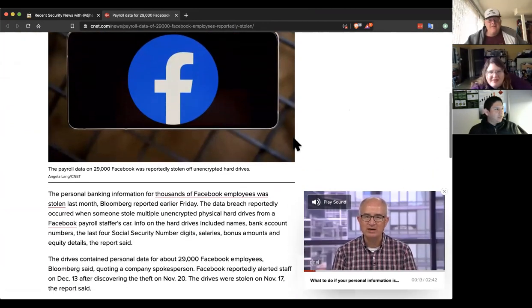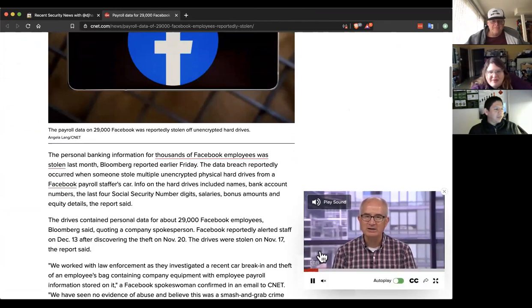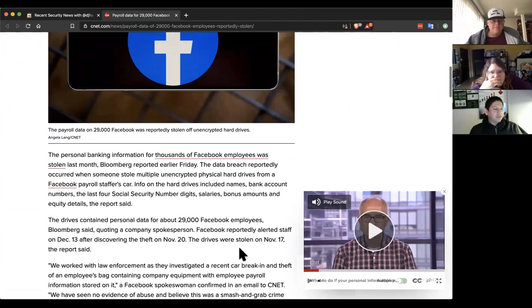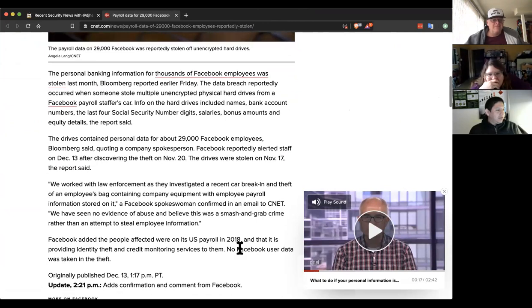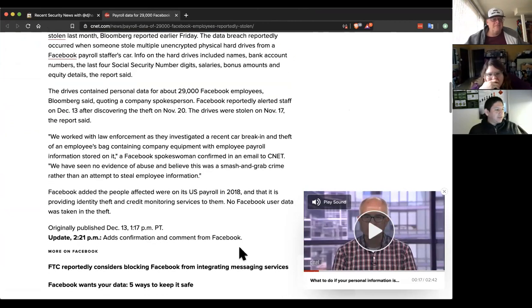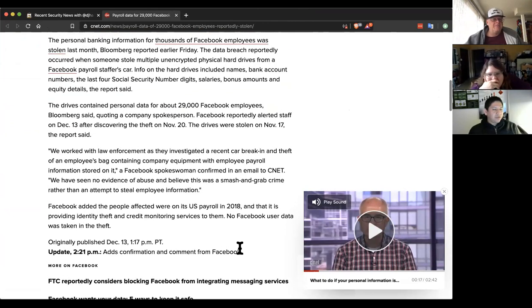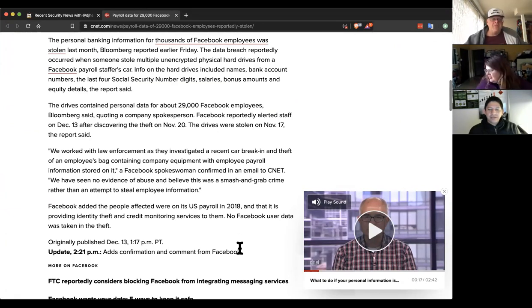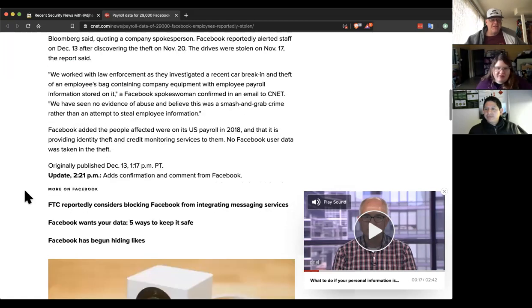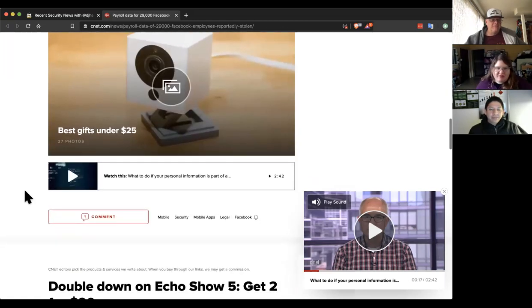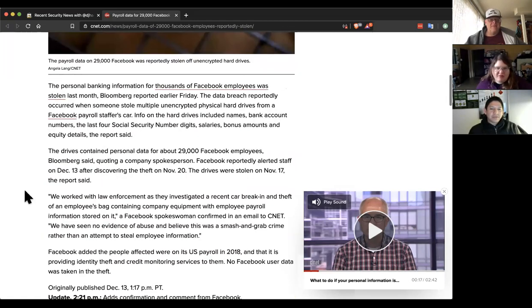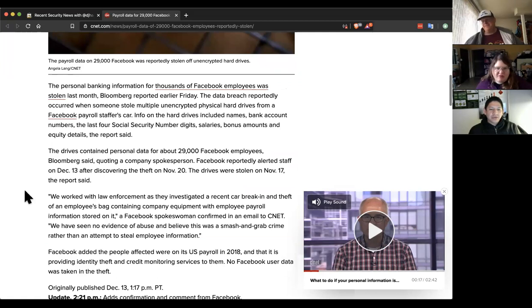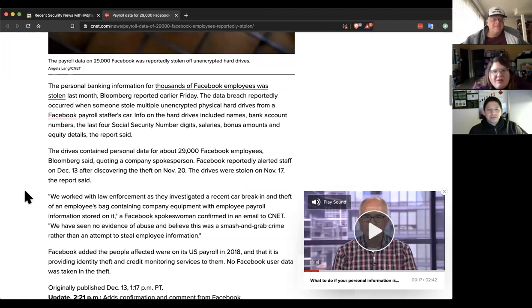When this original article came out, there wasn't an update of confirmation from Facebook, but now it's there. Just a quick reminder. That's pretty amazing. So what are these on the hard drives for? Backups? That's my guess, is it's backups. But why would you do that unencrypted? Especially with that sensitive information. You just stuck it somewhere that could be smashed and grabbed? Come on.